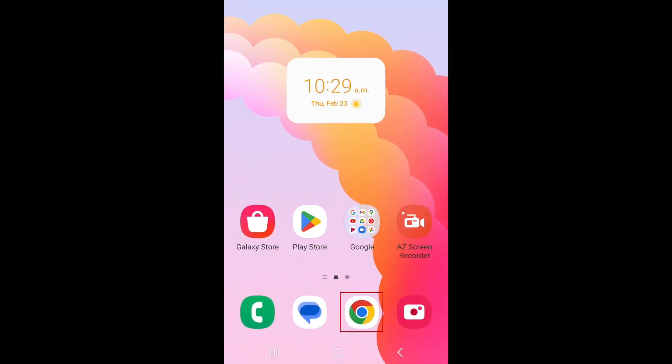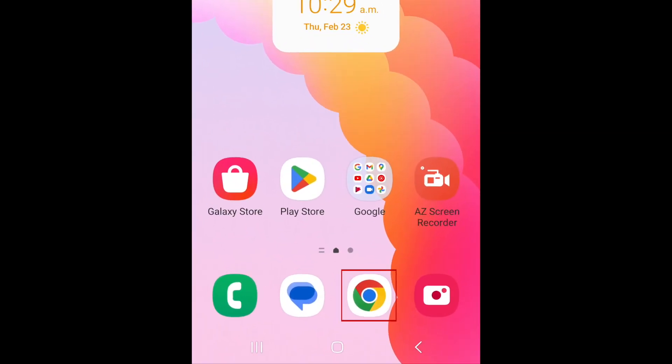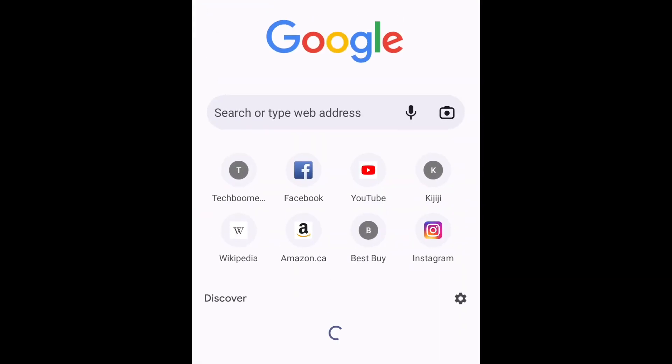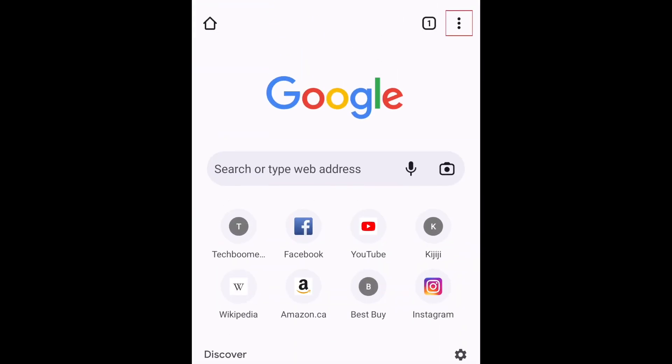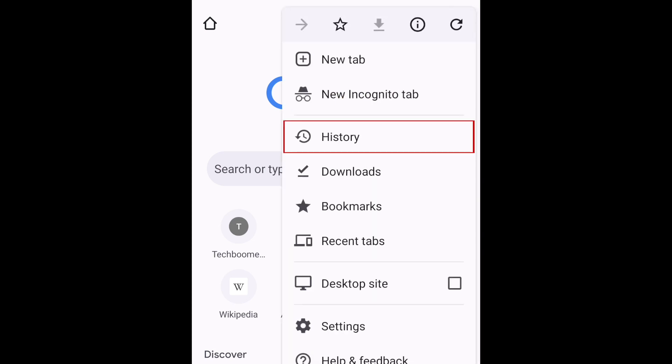To begin, open the Chrome browser on your Android device. Then tap the three dots in the top right corner and select History.